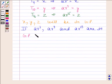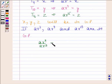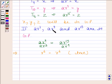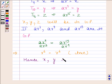Now this will be in GP if the ratio of the 2nd and 1st term — that is A·R⁹ upon A·R³ — is equal to the ratio of the 3rd and 2nd term — that is A·R¹⁵ upon A·R⁹. This gives R to the power 6 equals R to the power 6, and this is true. Therefore A·R³, A·R⁹, and A·R¹⁵ form a geometric progression, and hence X, Y, and Z are in GP.